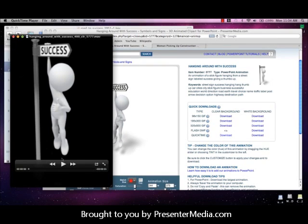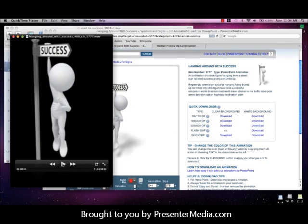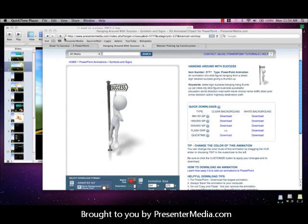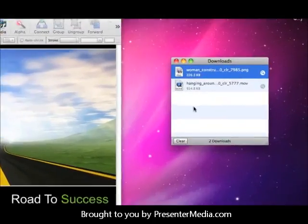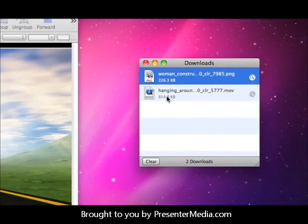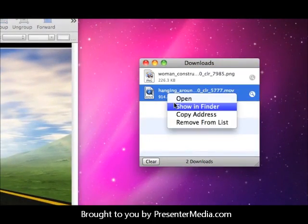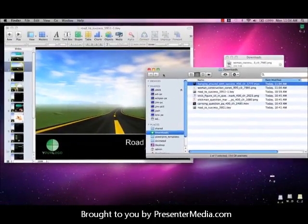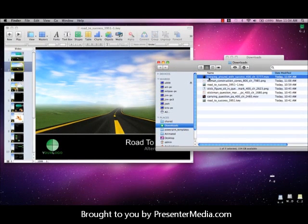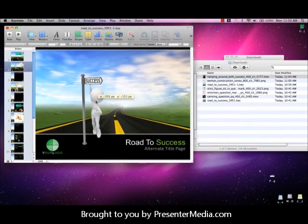So here we have our preview. Make sure that it is playing appropriately. Now that he's been downloaded, it'll be right there in our downloads hanging around. We're going to open that in the Finder and repeat the same process as what we did for the clipart. Click and drag, and there he is.